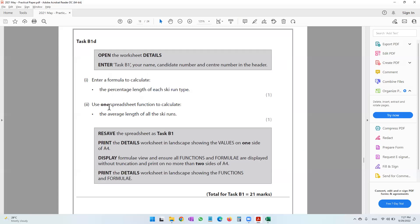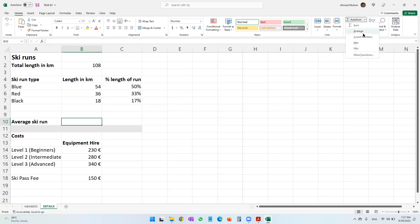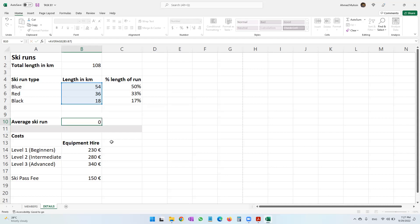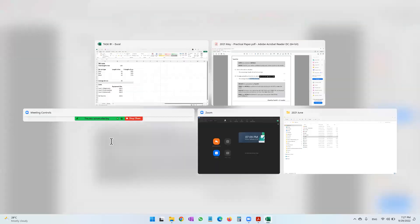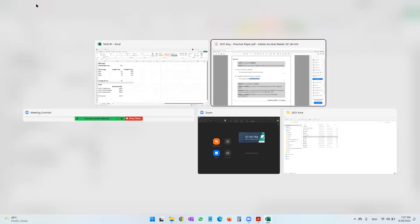Use one spreadsheet function to calculate the average length of all the ski runs. Use the AVERAGE function: equals AVERAGE from B5 to B7, then press Enter. Then resave the spreadsheet as Task B1.